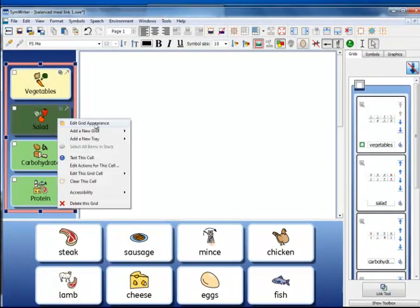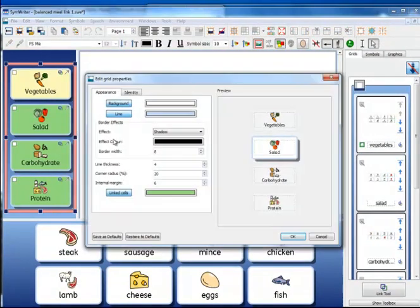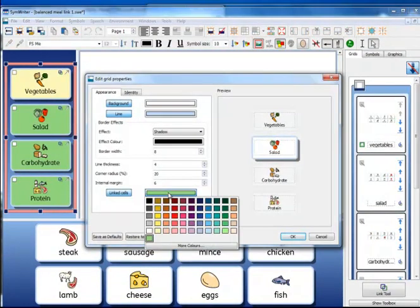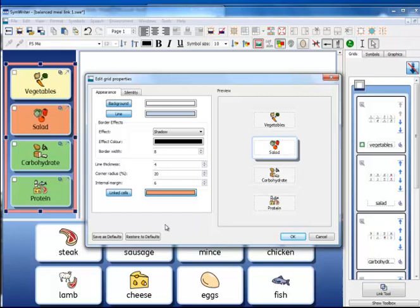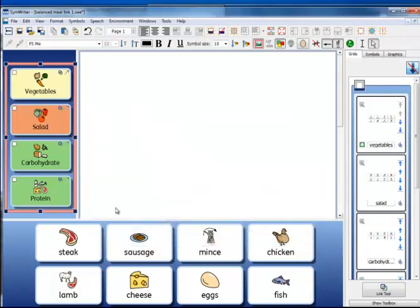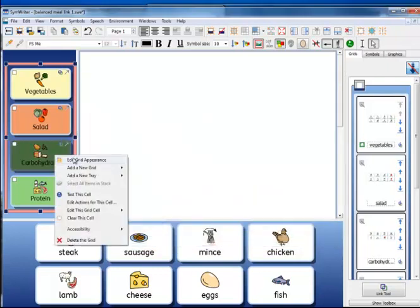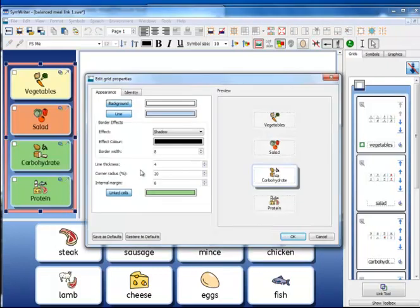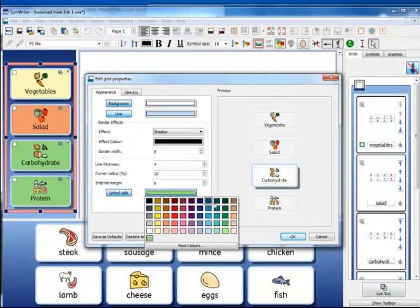So in this way I can change the appearance of each of the cells to help the user.